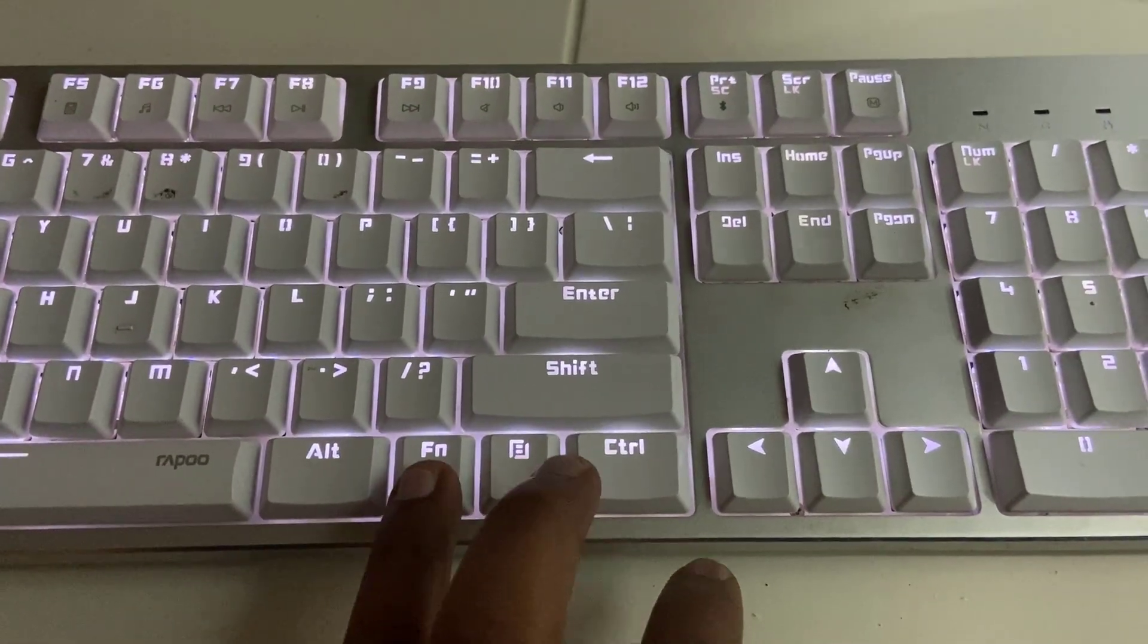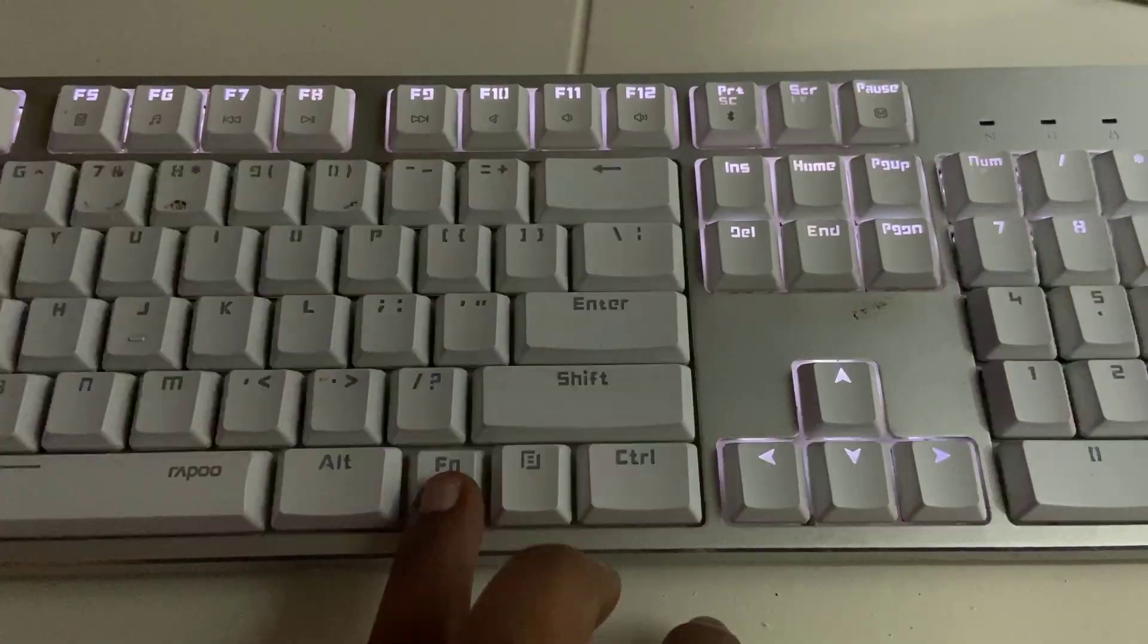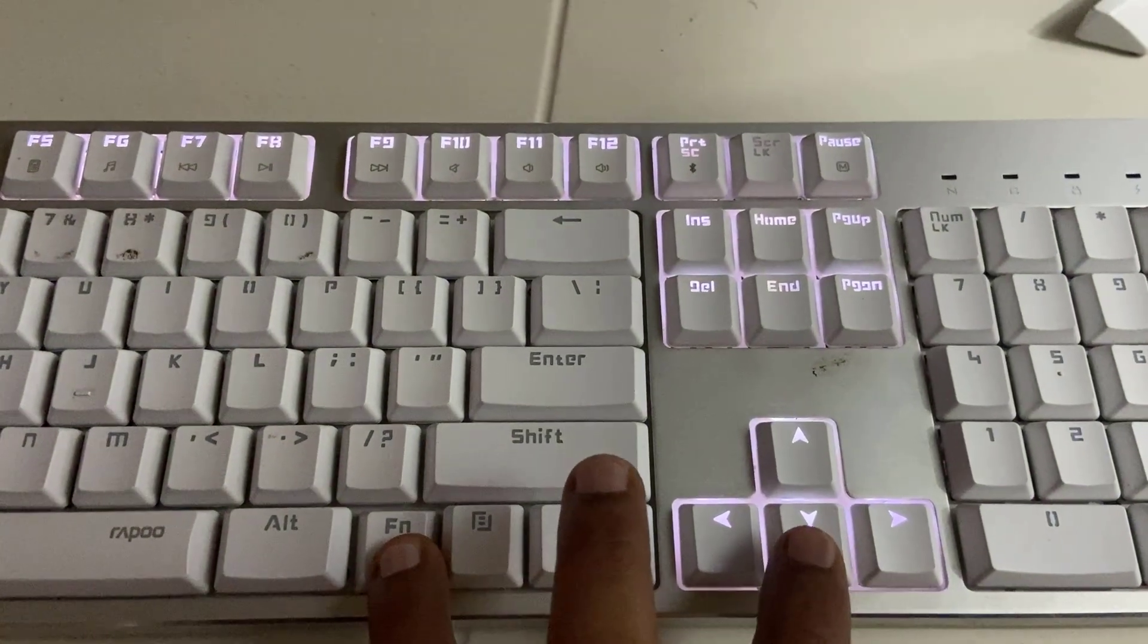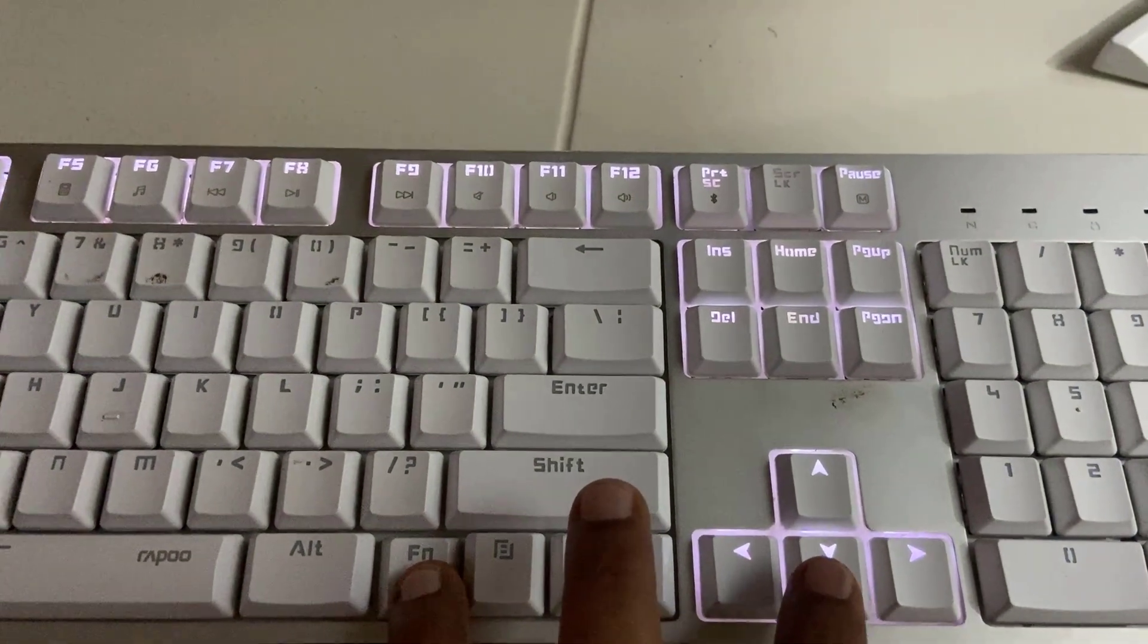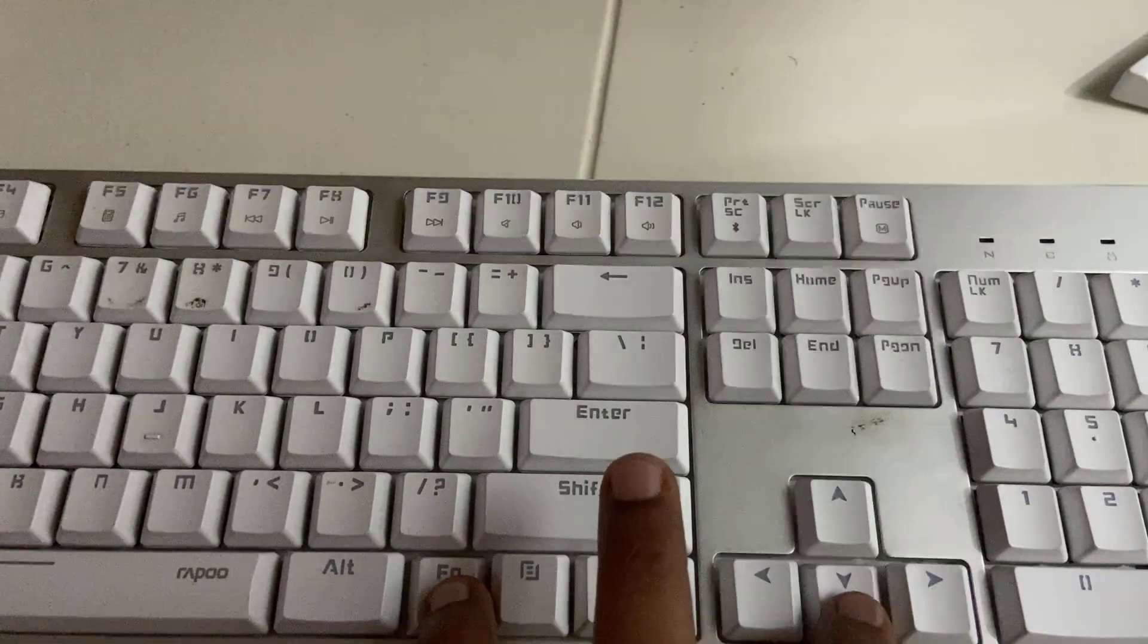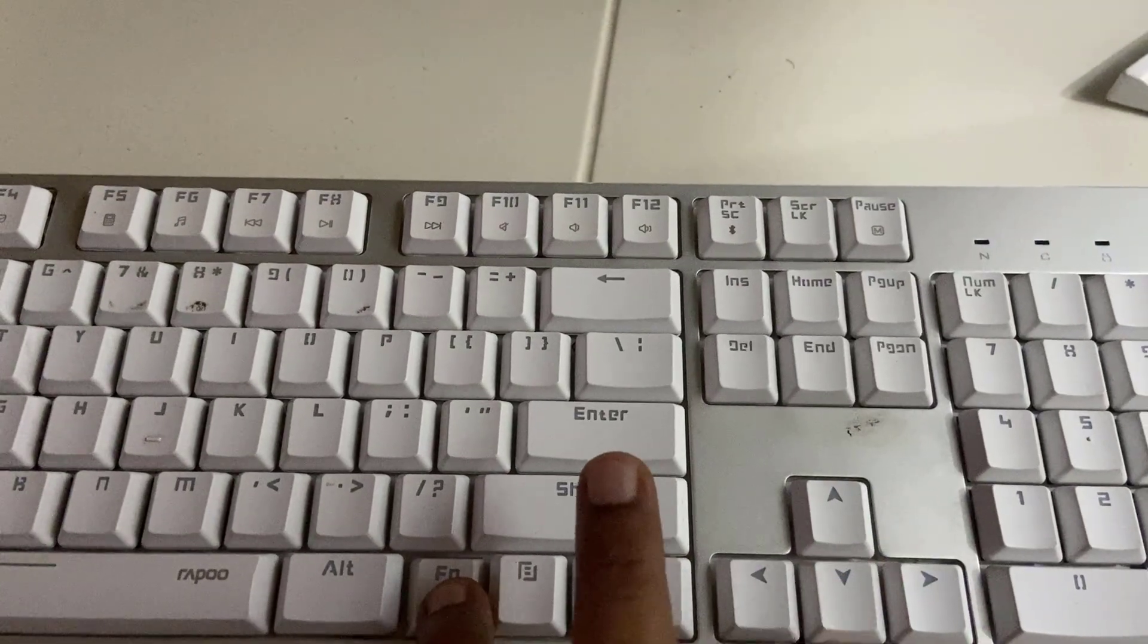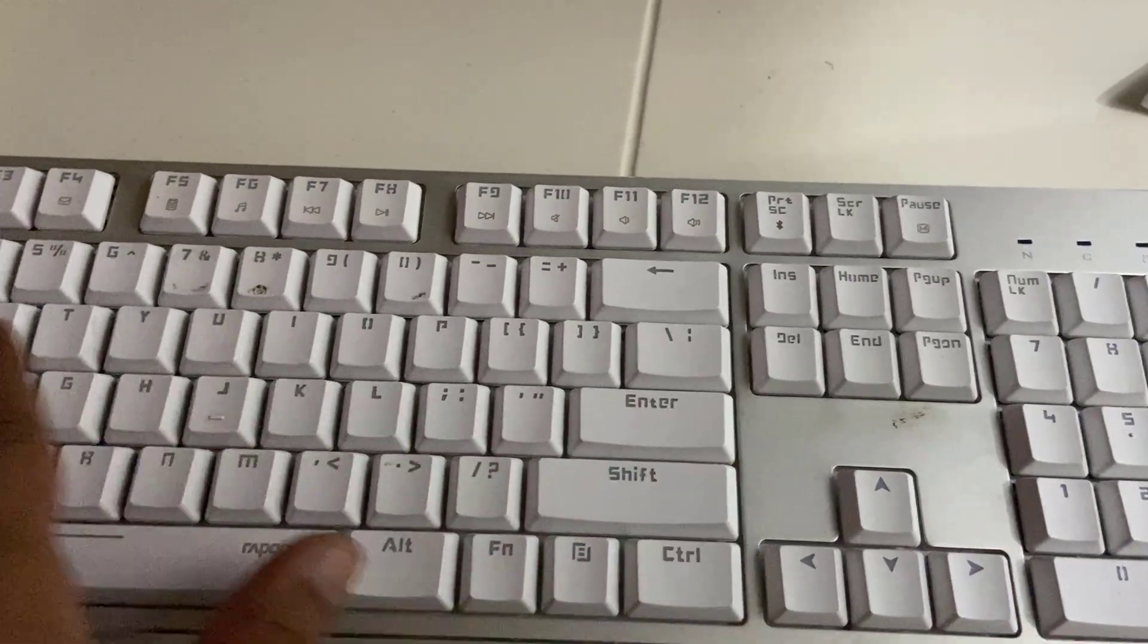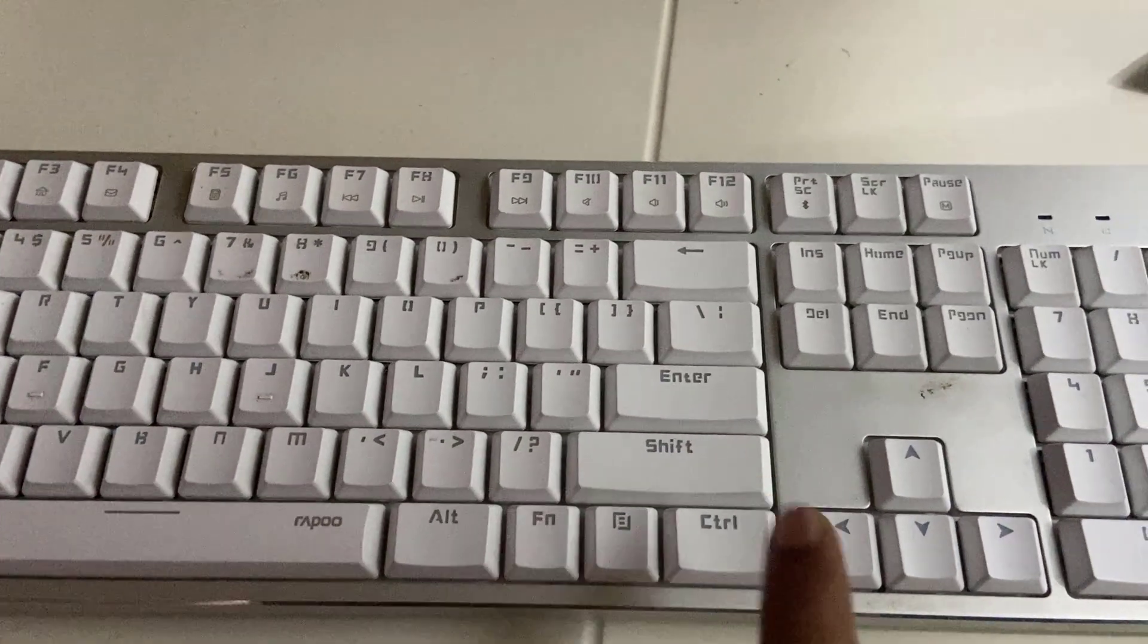So what I'm doing here is I'll hold the function button and then press the down arrow key. When I do this, the backlight is gone.